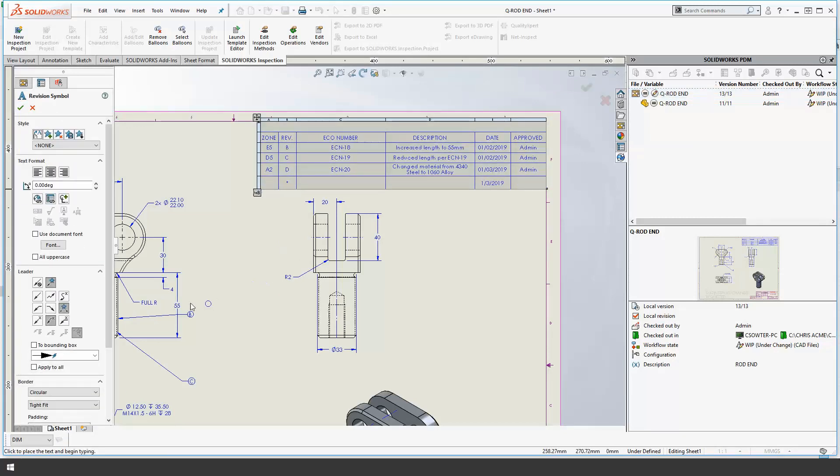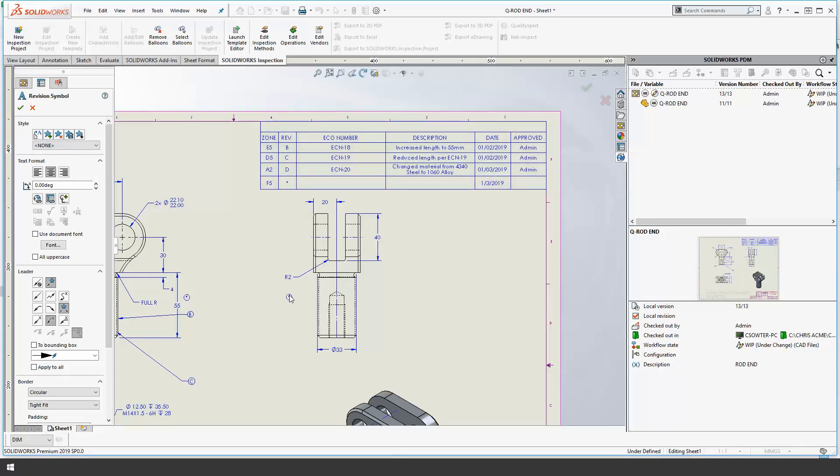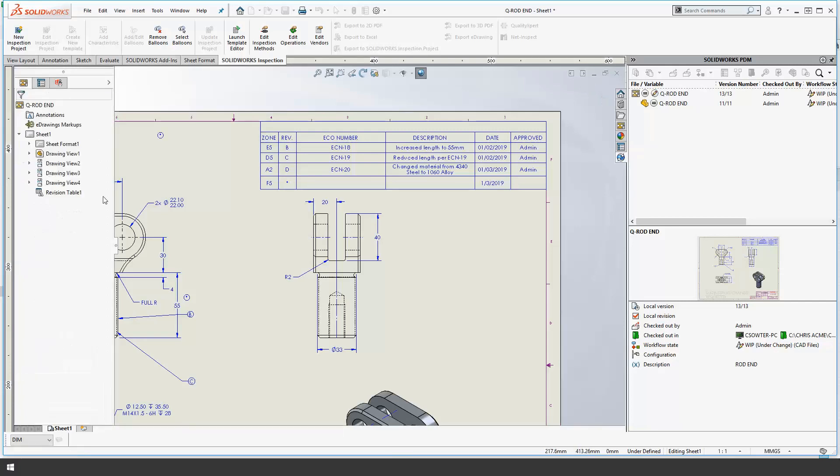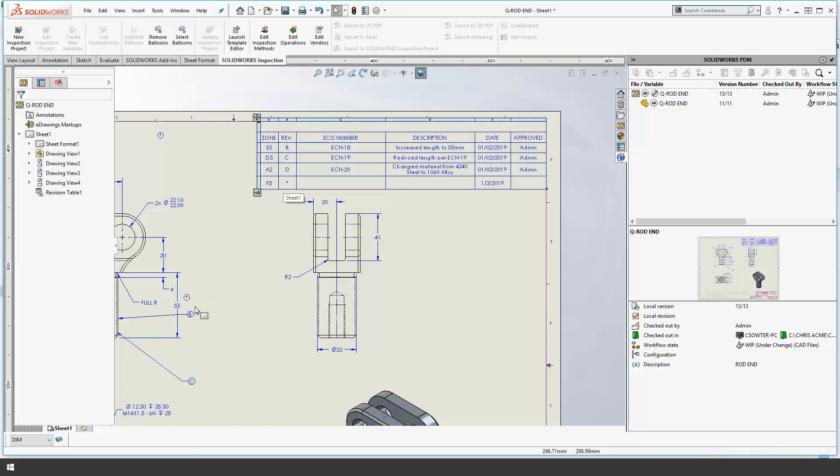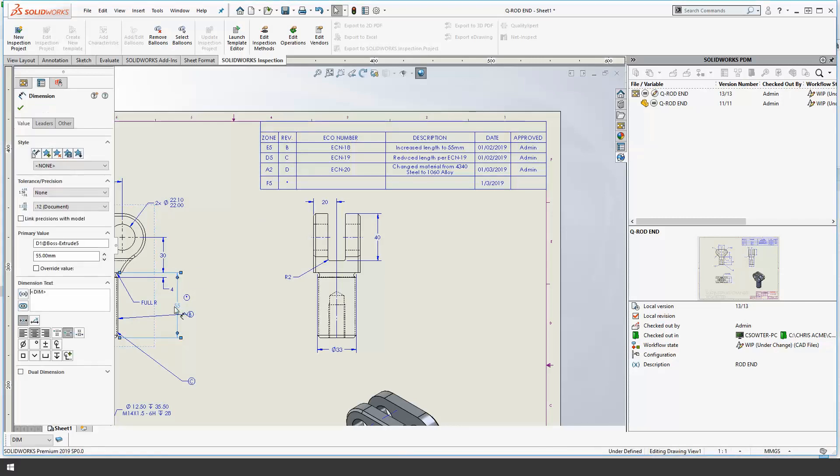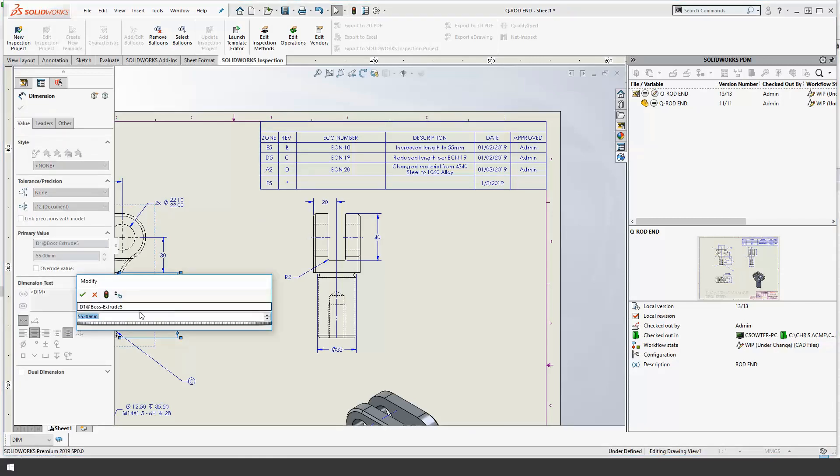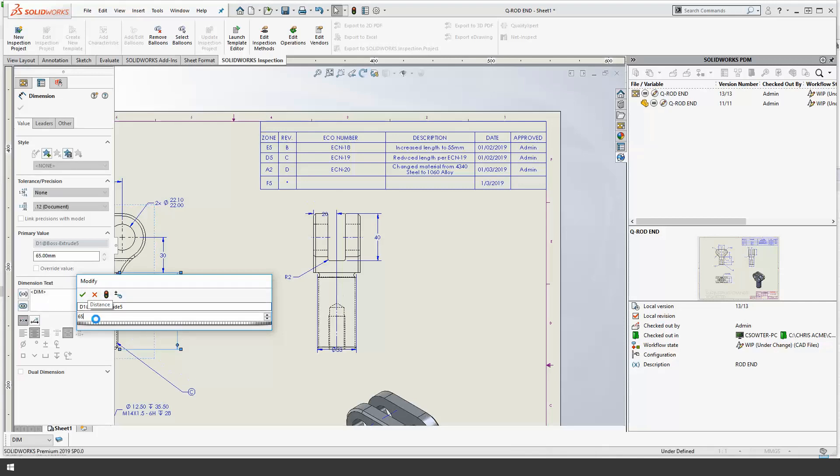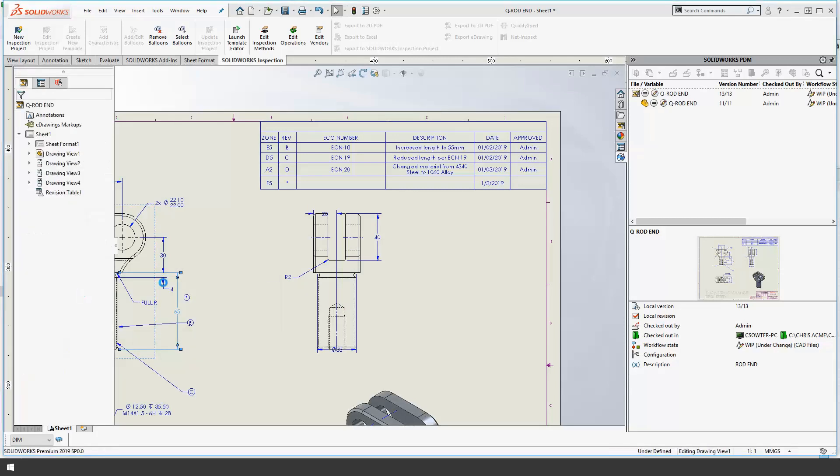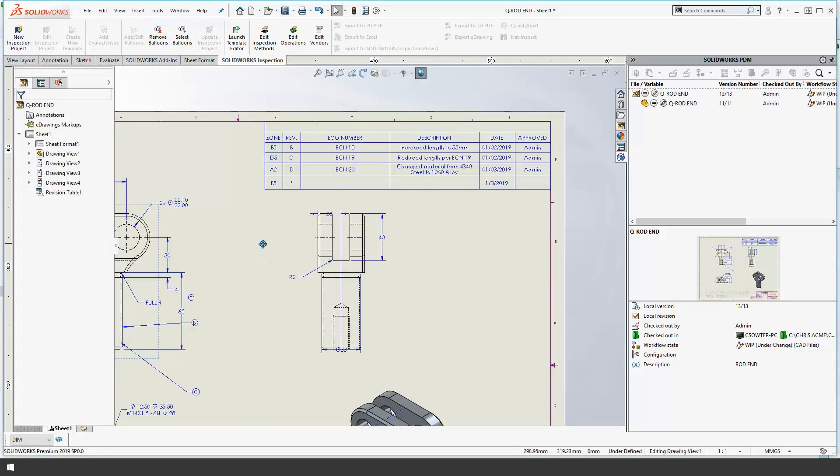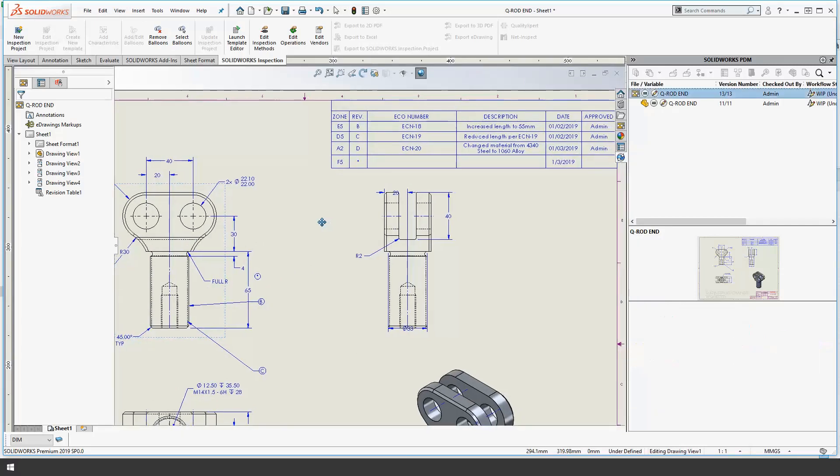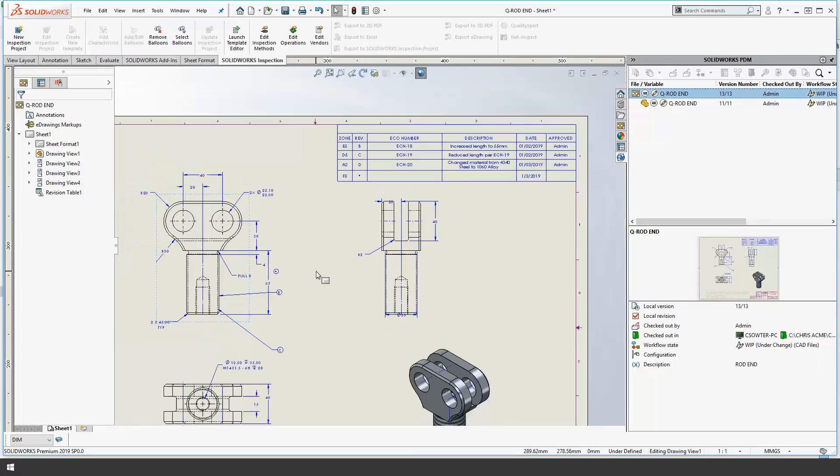So using SOLIDWORKS PDM it gives us the ability to add our flag notes. Now it leaves it as just a star for the revision for the time being because the revision itself is actually controlled through the workflow. Let's make our change to the dimension that needs to be updated. Go ahead and just increase the length of that shaft to 65. Okay and for the time being that completes everything that we need to do in the drawing.